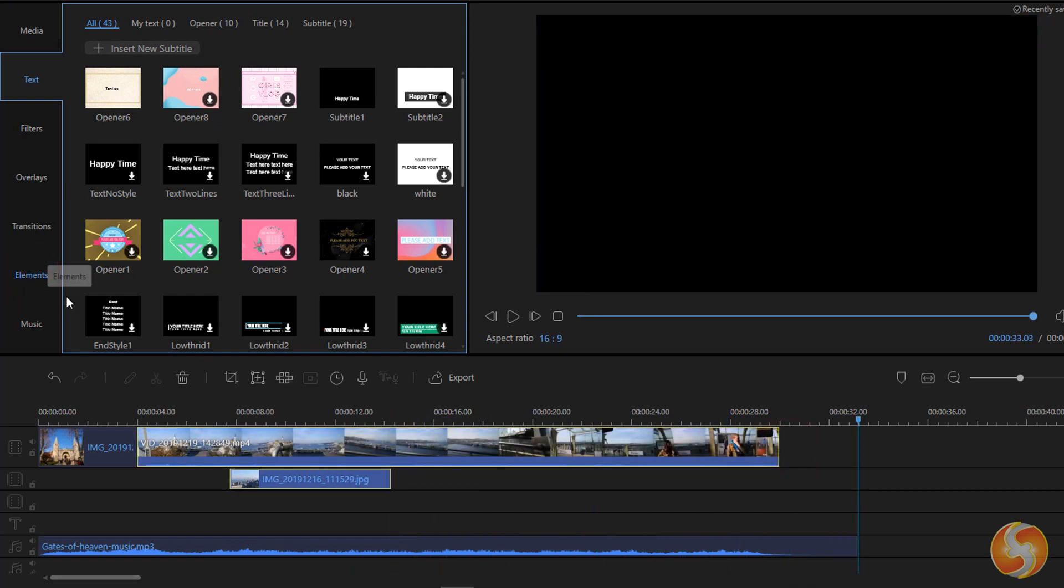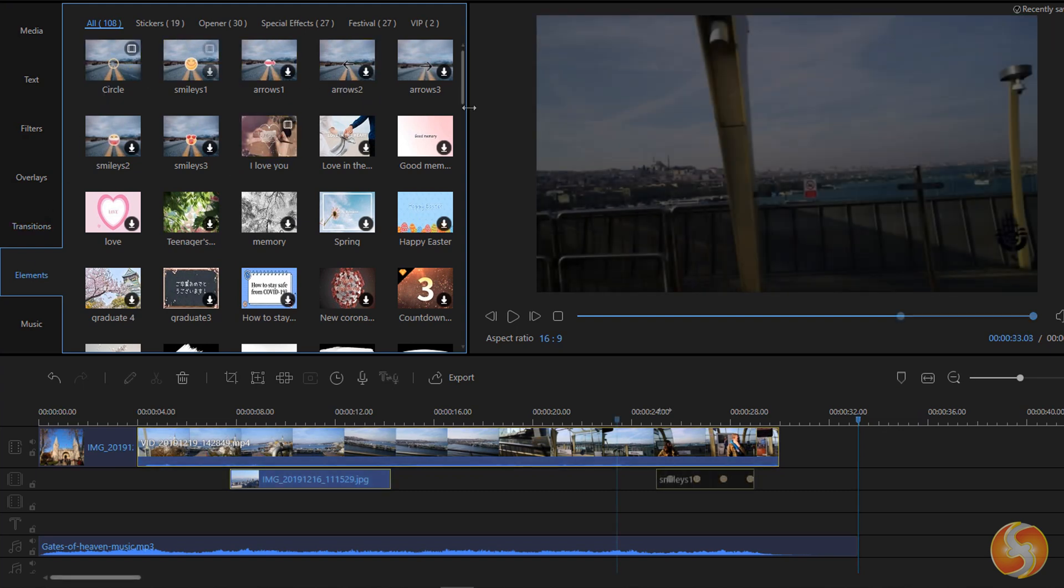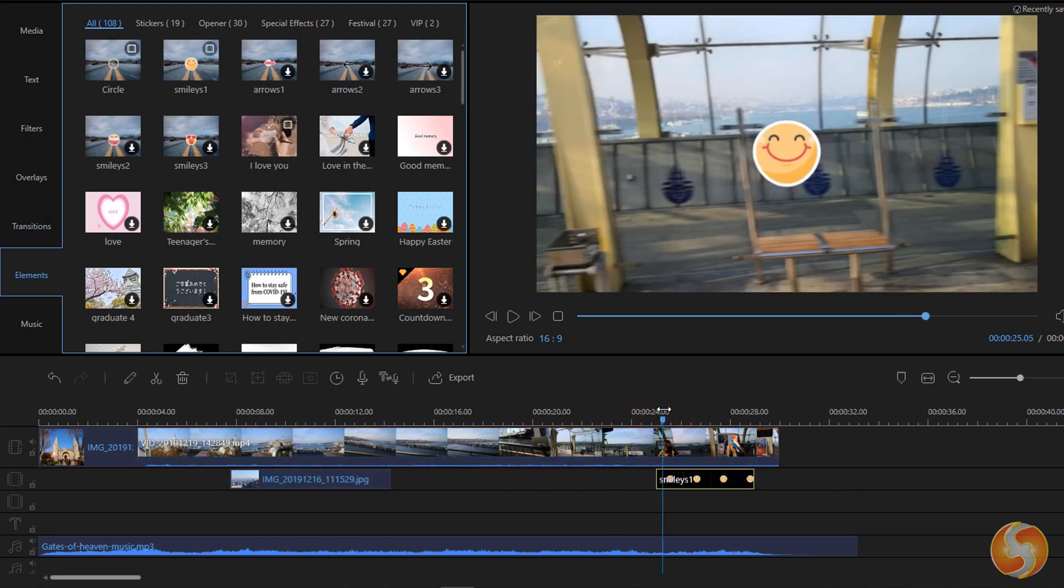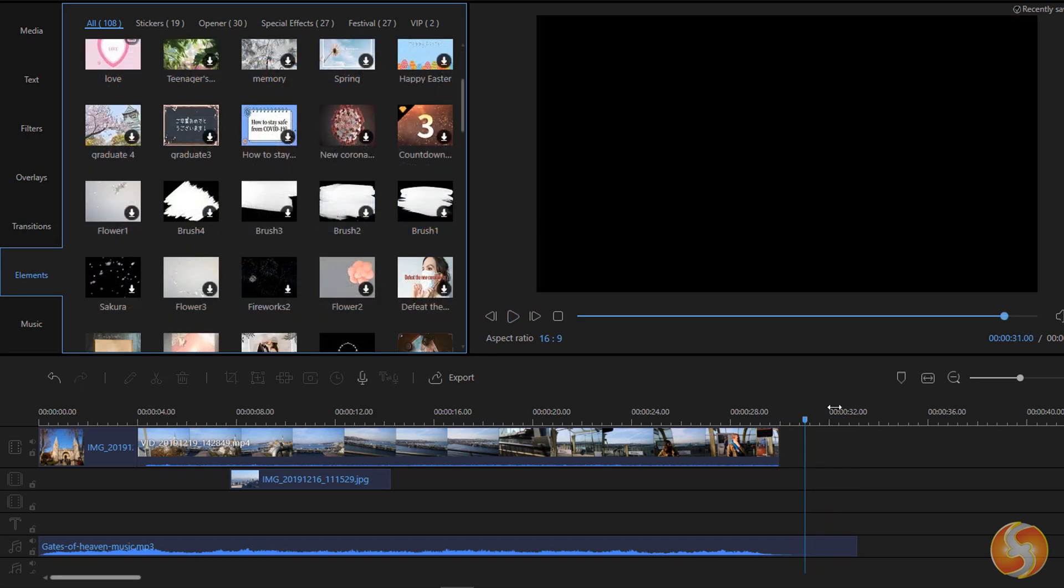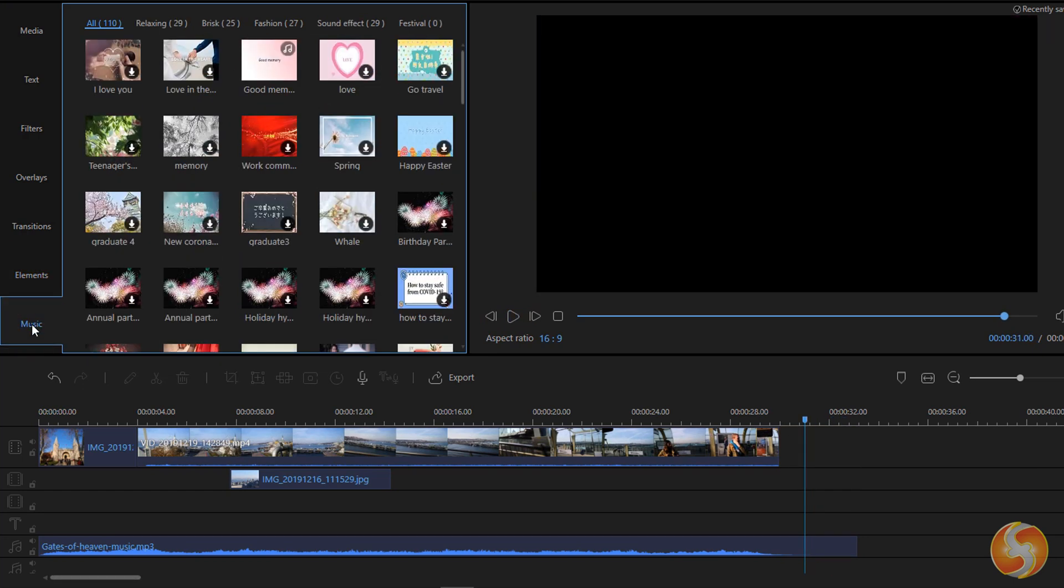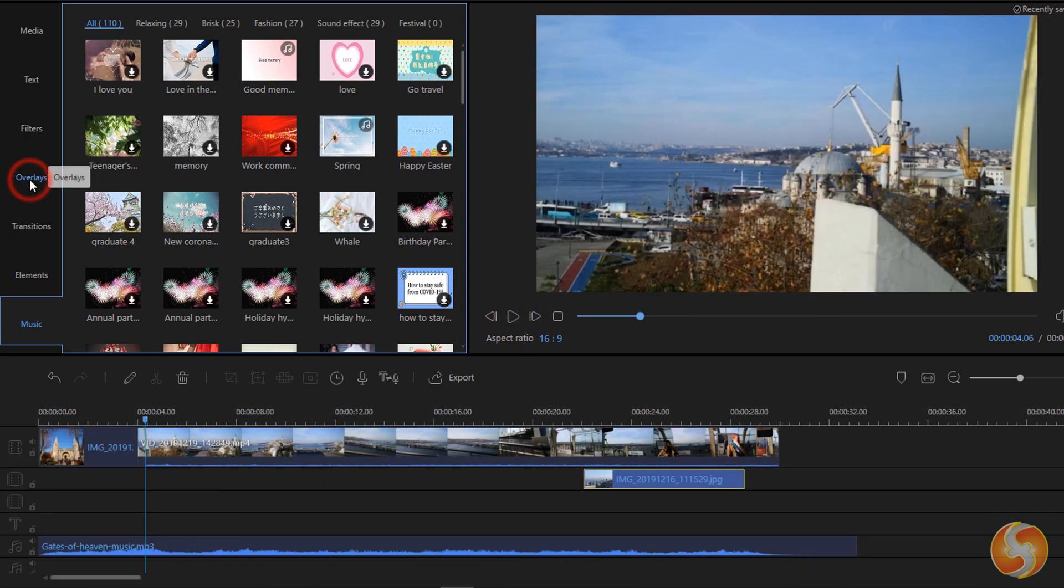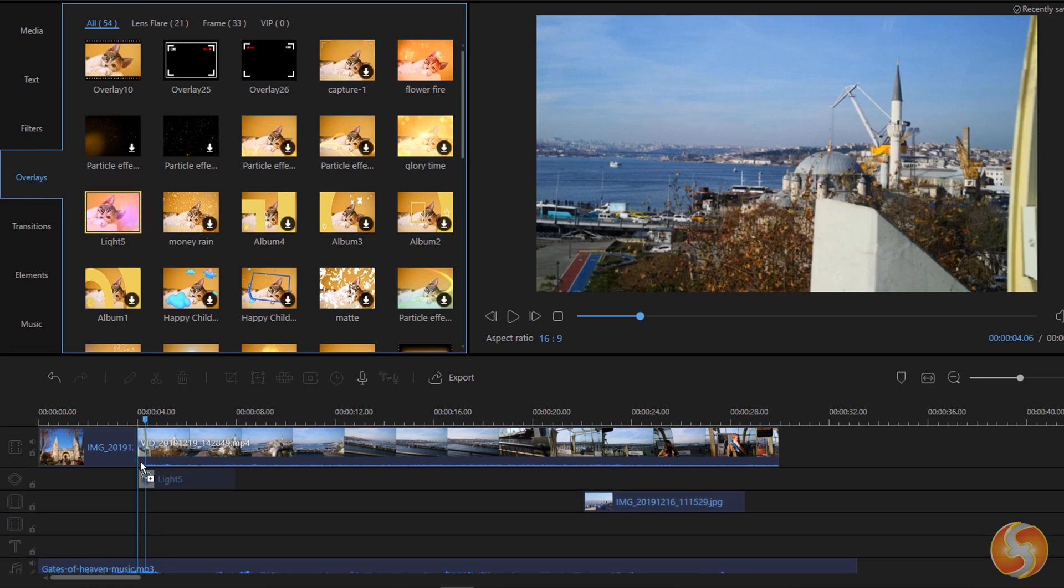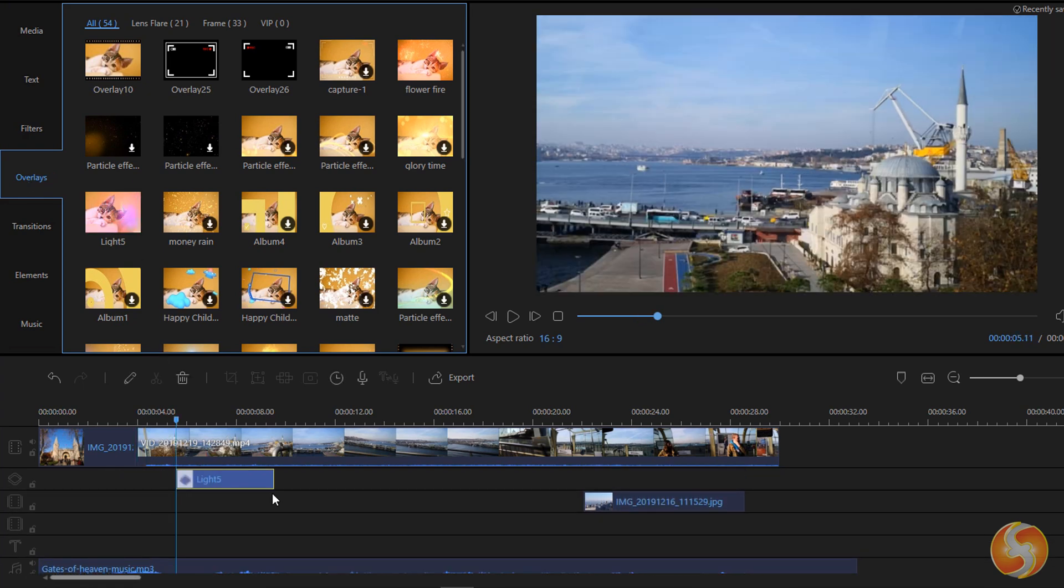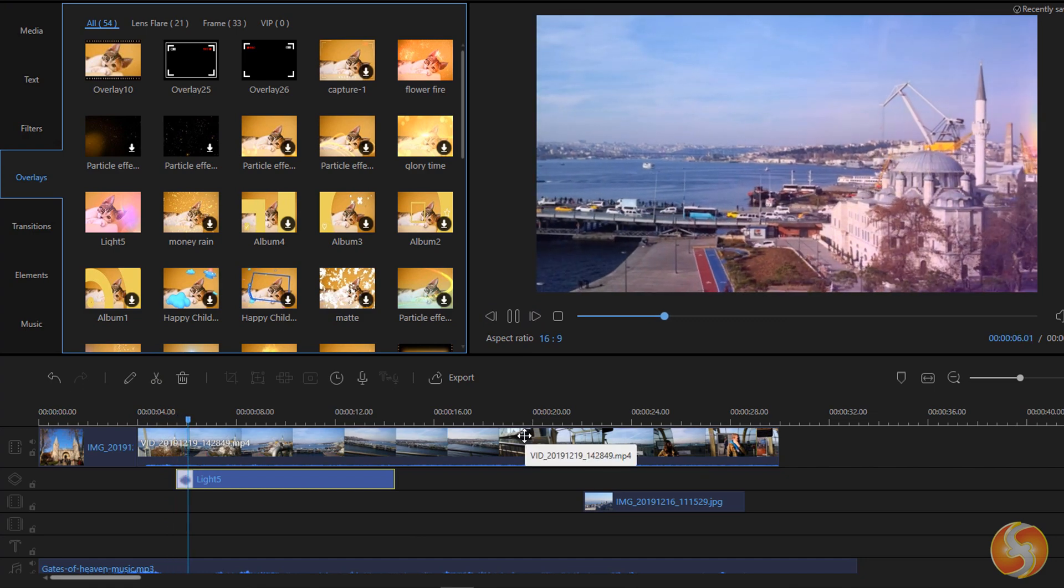EaseUS also comes with loads of media you can use such as graphics, images, and cool videos inside the Elements panel, and several audio tracks from the Music panel. You can also download and import graphic effects from the Overlays panel to change the way to represent any visual media.